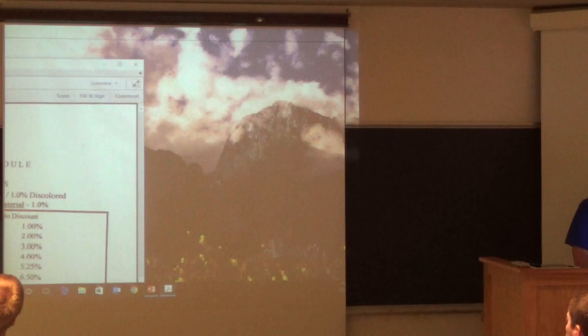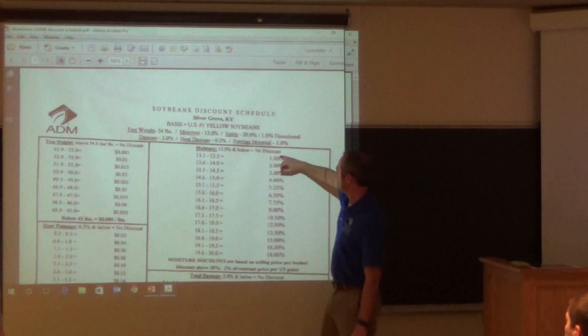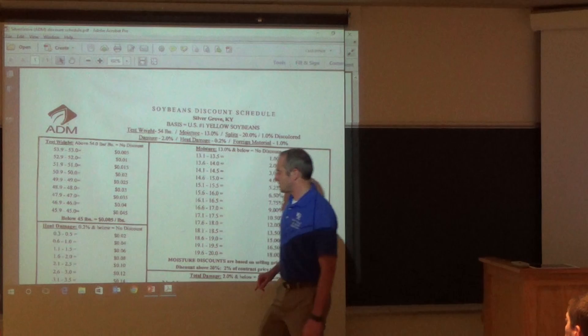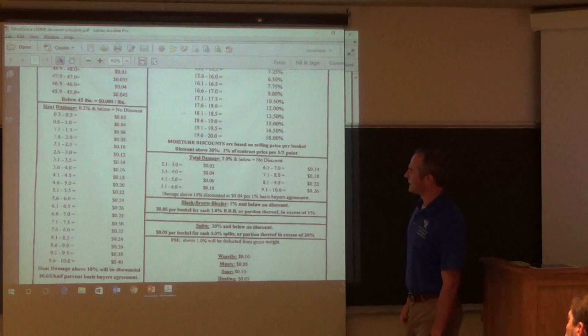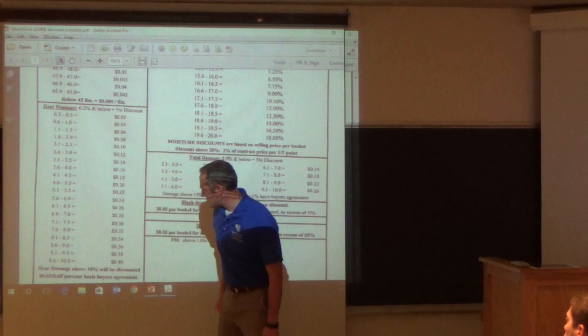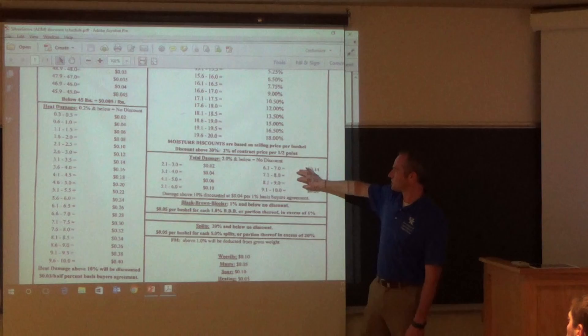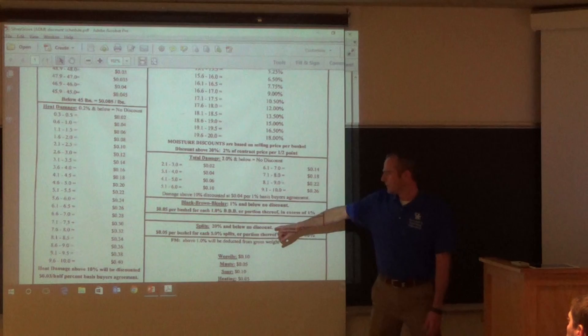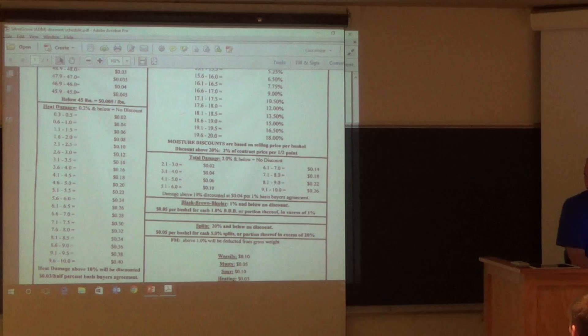Here's one discount schedule from ADM in Silver Grove, Kentucky. If your test weight's not correct, you get a discount. This is for soybeans — if moisture is above 13%, they add a discount. There's heat damage discounts and split kernel discounts — if splits are below 20% that's no discount, but above a certain number they start charging you. So they have all these different things they discount you for, and most of these are fairly straightforward.